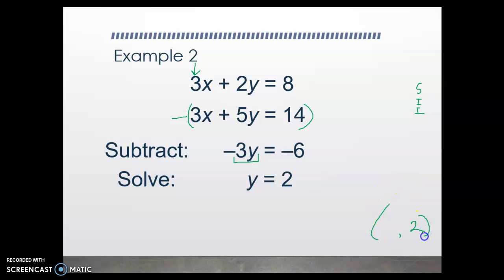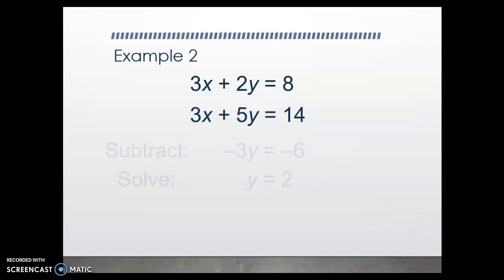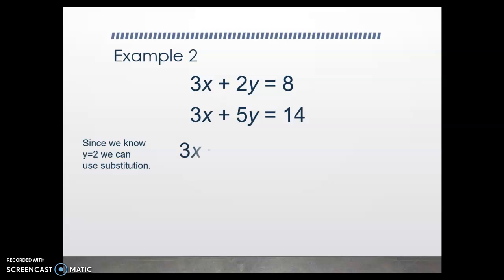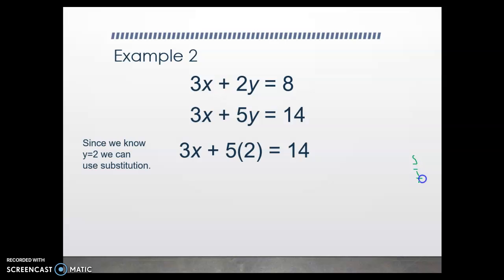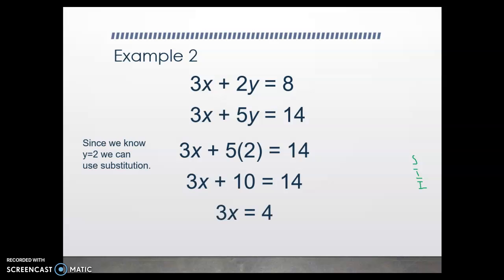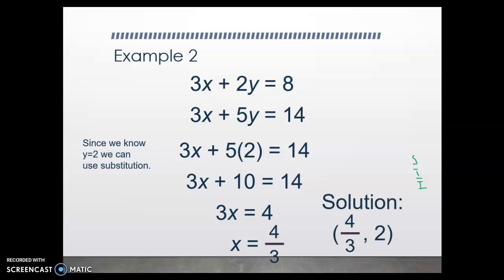I've got one half of my solution. I need to now find what x is equal to. Now that I know that y equals 2, I can substitute that y in either one of my equations. So let's substitute y equals 2 into the second equation: 3x plus 5 times 2 equals 14. Simplify, isolate, and isolate — we get 3x plus 10 equals 14. Subtract 10 from both sides, then divide by 3 to isolate the variable. Our final solution then is (4/3, 2). This is the only x and y coordinate that will work in both of these equations.